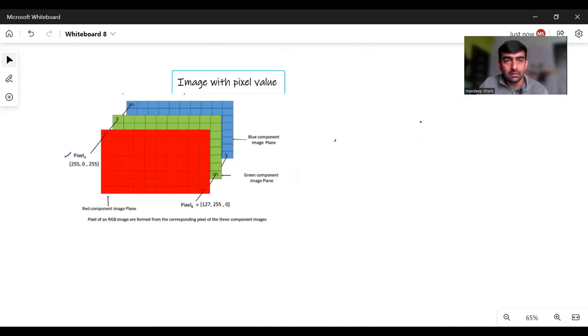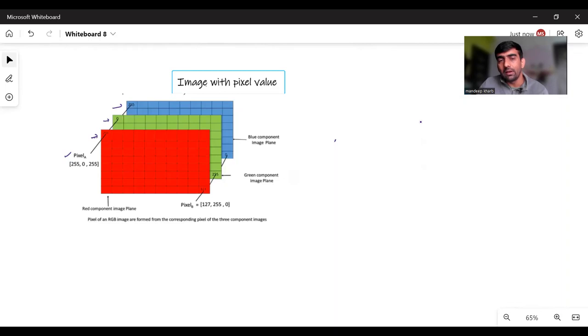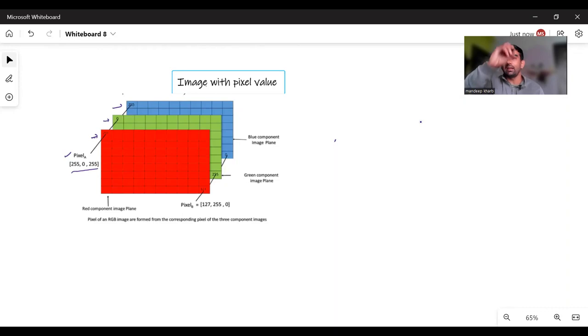This is my red component, this is my green component, and this is my blue component. Each component has a numeric value between 0 to 255. So this represents one pixel. The same way there are many pixels.